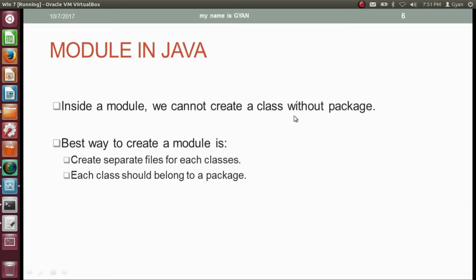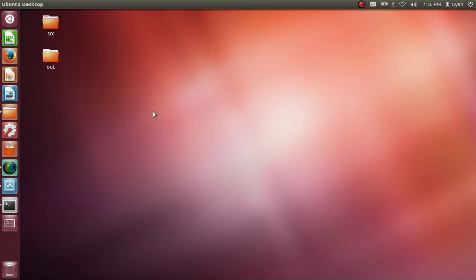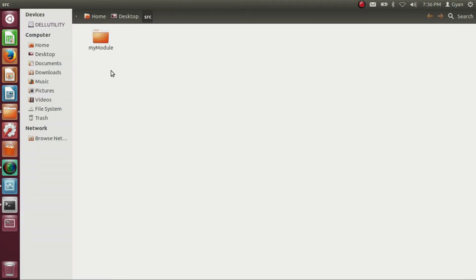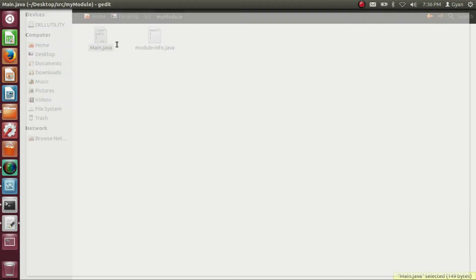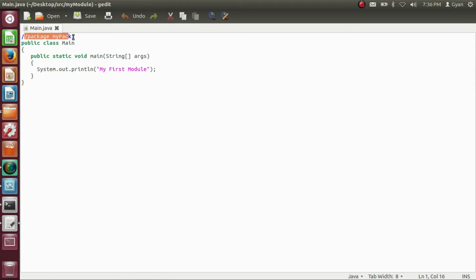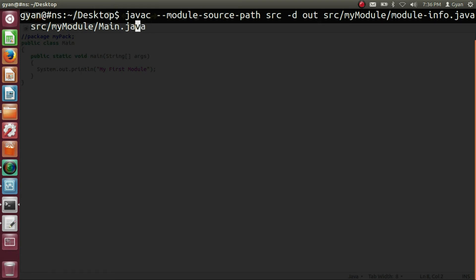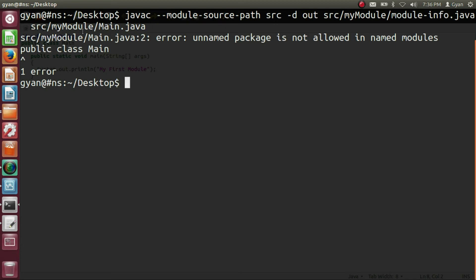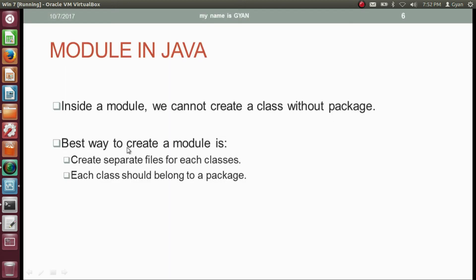Inside a module, we cannot create a class without a package. Let's experiment: open main.java and comment out the package statement myPack. Now compile the module — the compiler throws an error: unnamed package is not allowed in named modules. So inside a module, every class must belong to a package. The best way to create a module is to create separate files for each class, and each class should belong to a package.